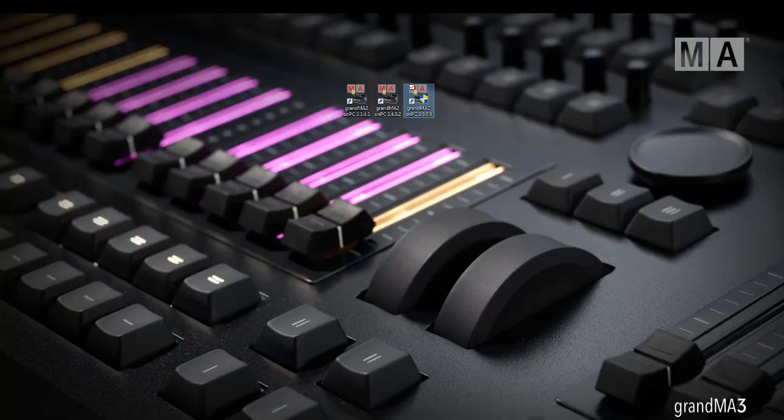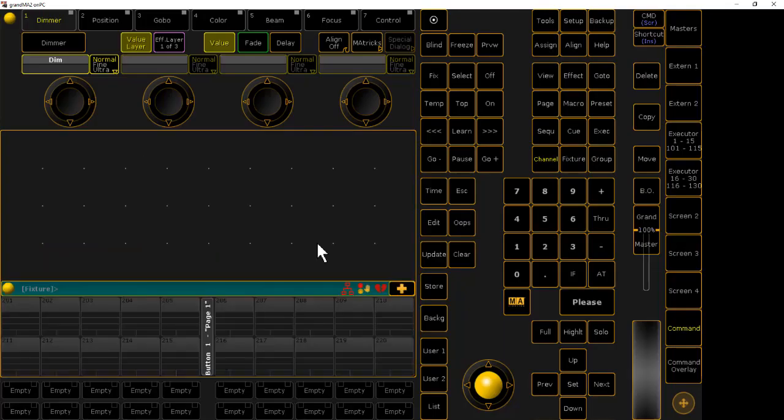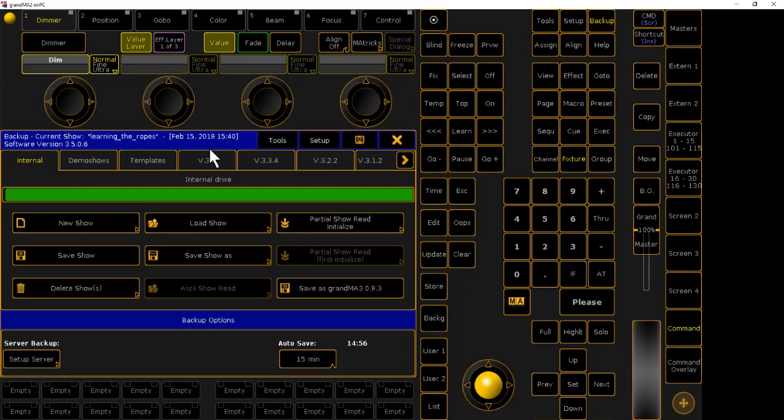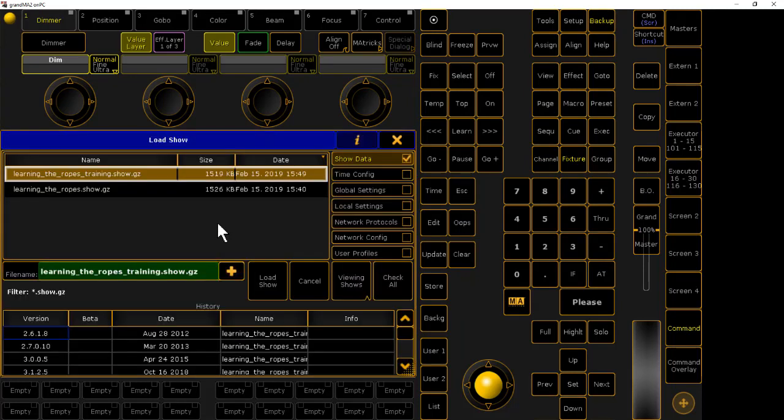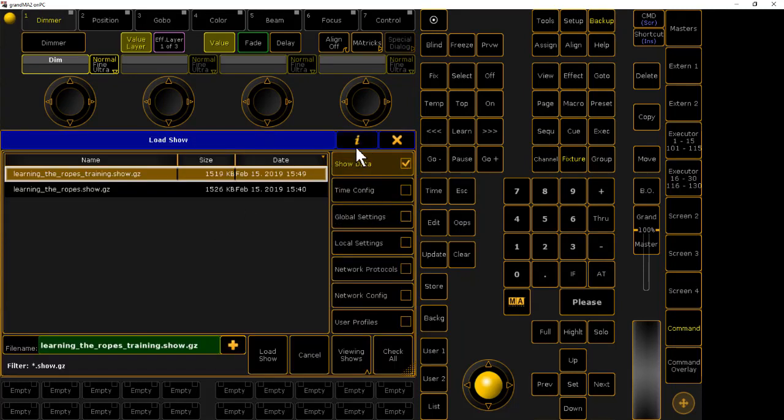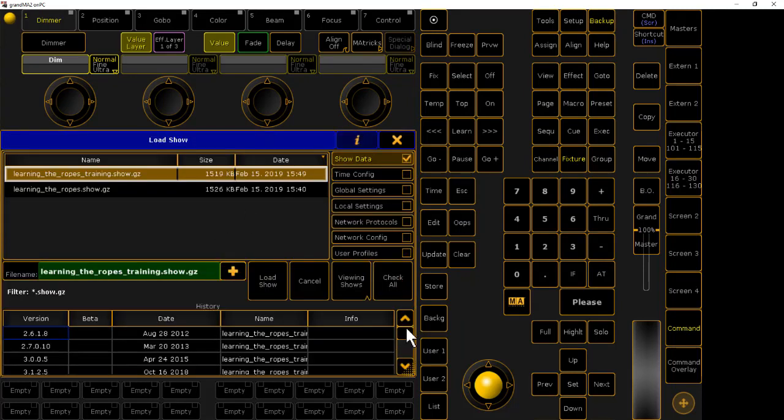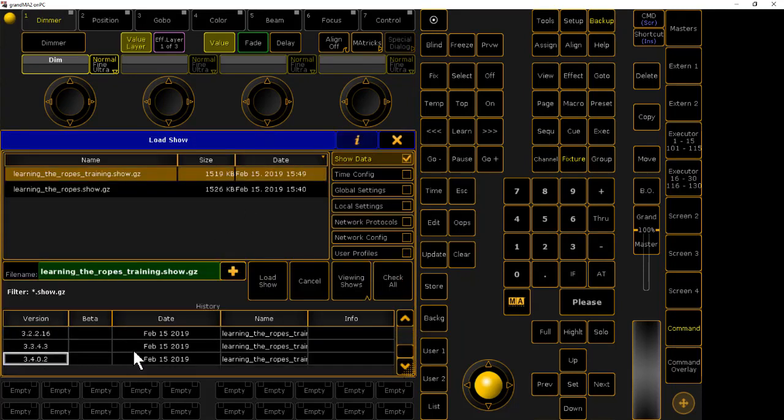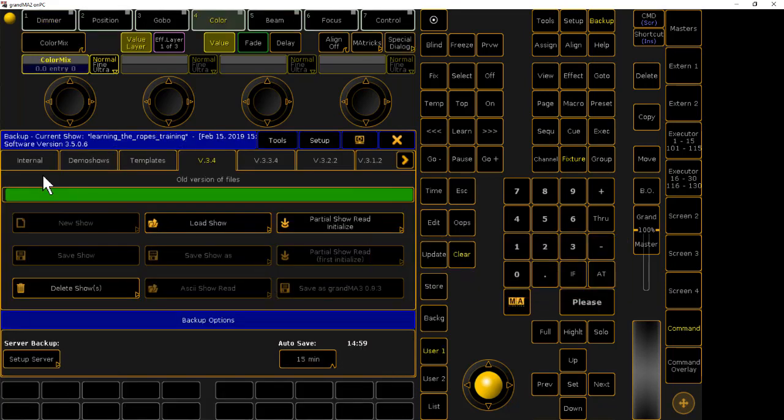Download 3.5, and go to backup. Go to 3.4 tab, double check in the info button. Yep, 3.4 is the last save. There we go.